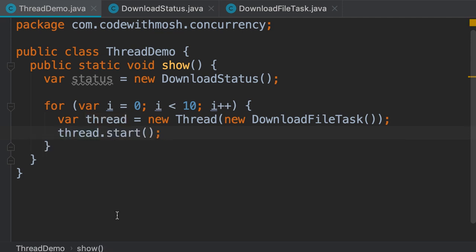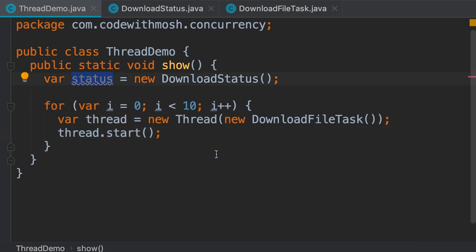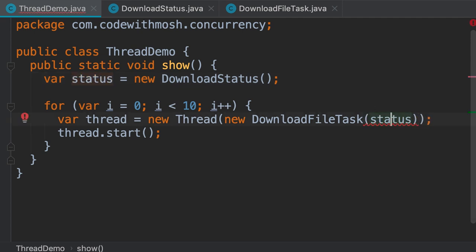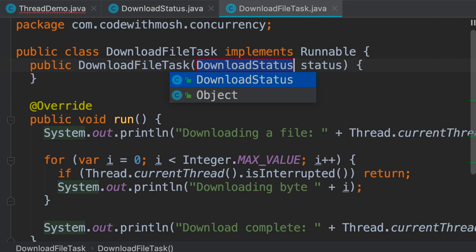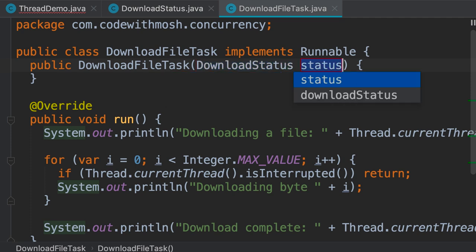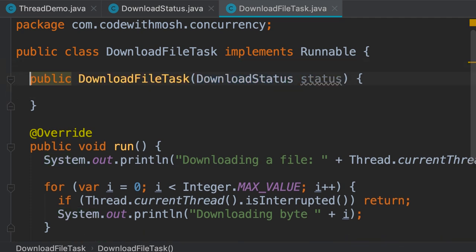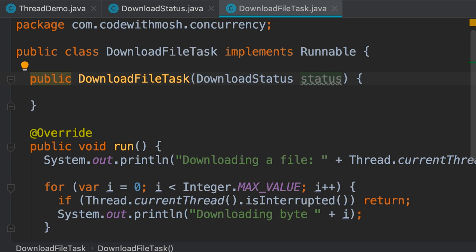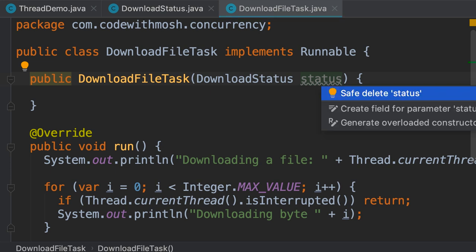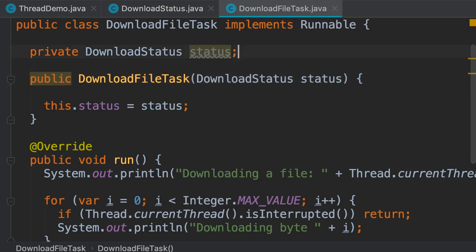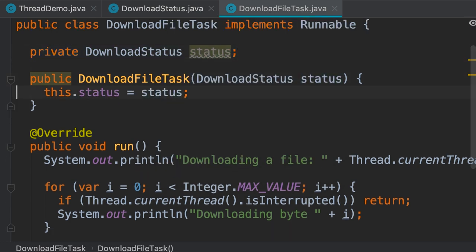We should pass this status object to each DownloadFileTask, so let's pass it here. Now we let IntelliJ create a constructor for receiving this value by pressing alt and enter, create constructor. There you go, pretty easy. Now we should create a field to store this status object, so we press alt and enter here one more time and create a field for parameter status. So here's our field and we're setting it in the constructor.